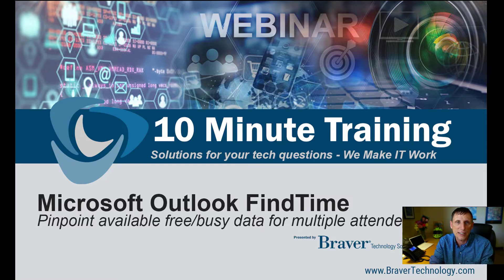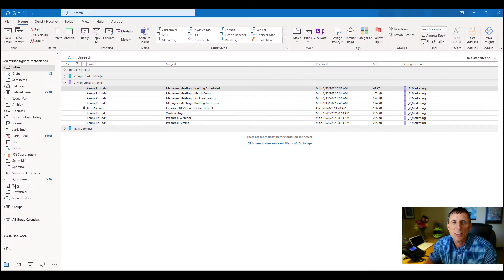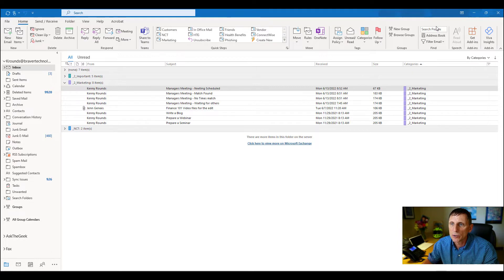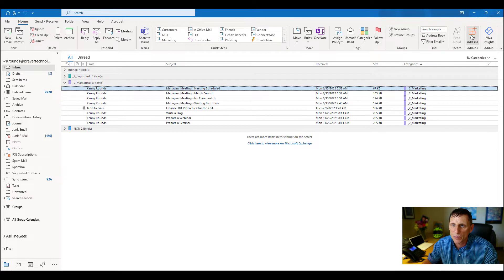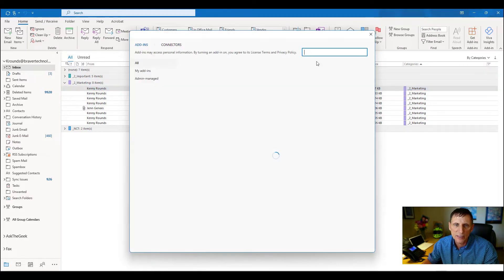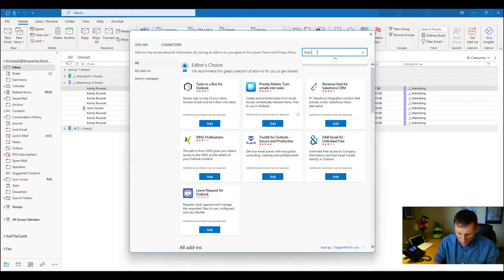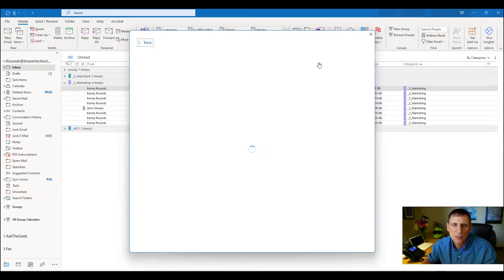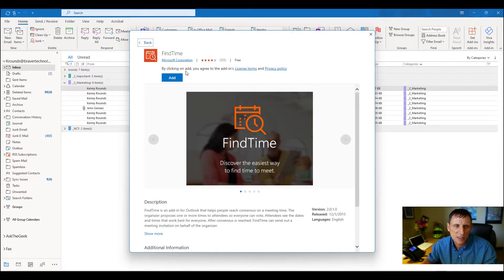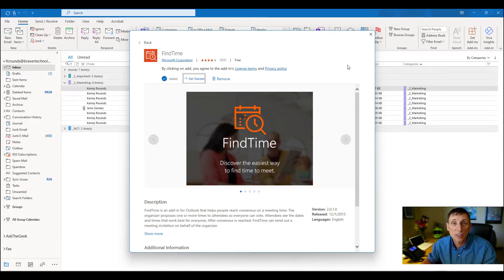Let's show you how to use Find Time. First thing we're going to do is install it. When you're in Outlook, you have this Get Add-ins button right here. You're going to click on that and type in Find Time. When you do that, you can select it, hit the Add button, just like that. It's added, you're underway, you're ready to go.